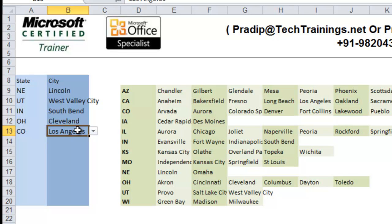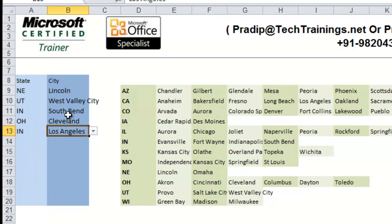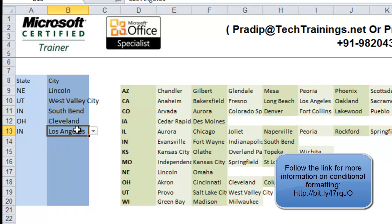But the problem now here is that it still shows the correct value. That means, since I have changed this cell value to any other state, it still looks that it is a correct value. So, here, in order to solve this problem, I am going to use conditional formatting.